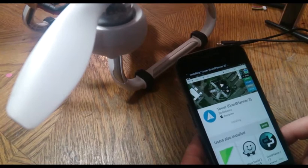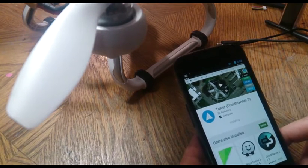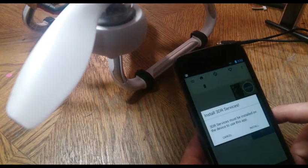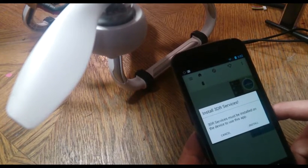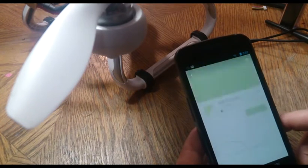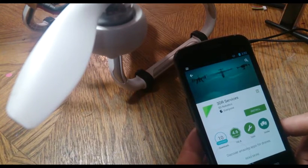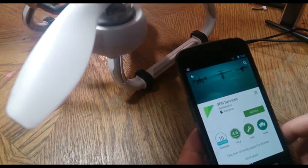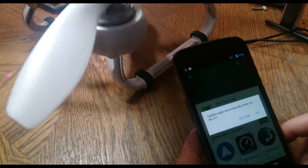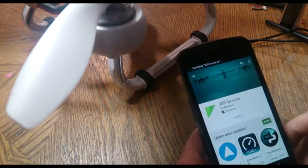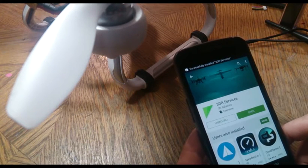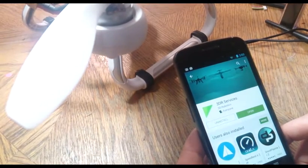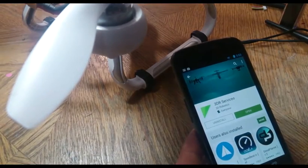You also need another program, it's the services from 3DR Robotics, but it should actually install once you click on tower. Here it is, so just click yes to this or install. Alright, so that all went good.